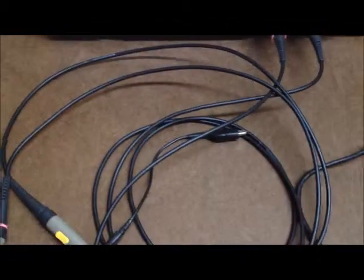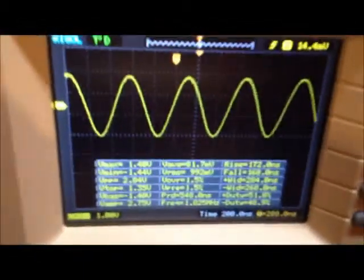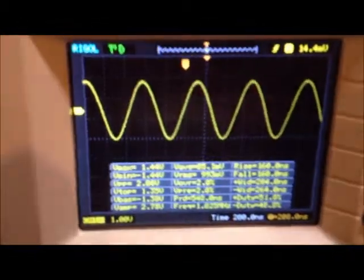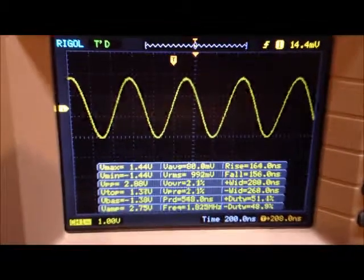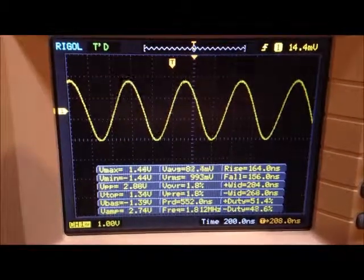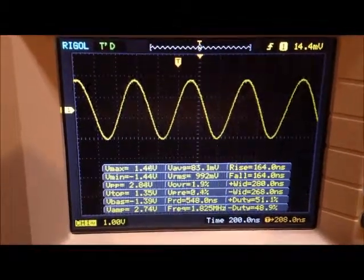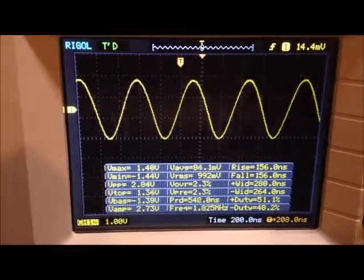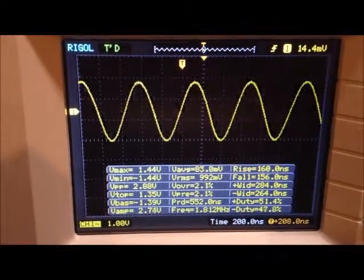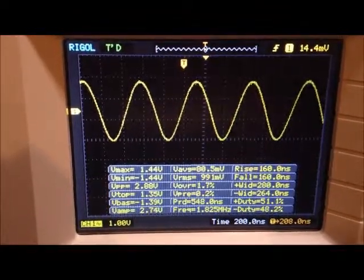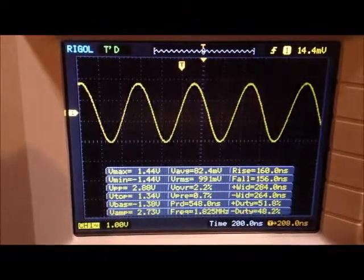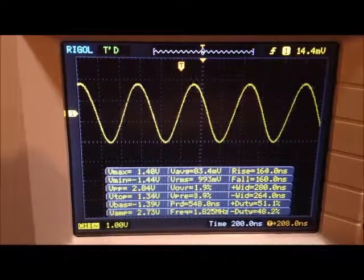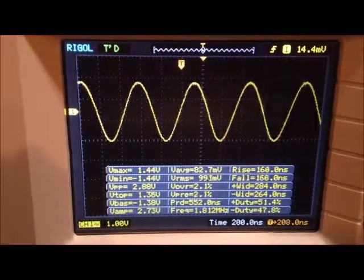And you'll notice here's the scope, scope display looking at the VFO amplified signal going into the detector circuit, running about 2.88 volts peak to peak.